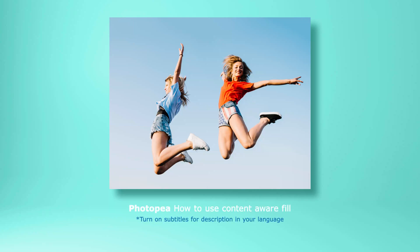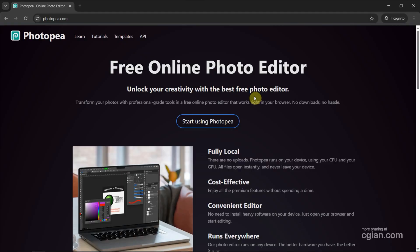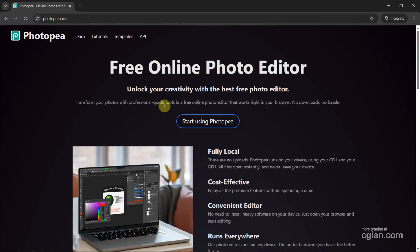Hello, I'm C.G. Yang. This is a quick video to show how to use Content-Aware Fill in Photopea. Photopea is a free online photo editor. We can go to this website to use Photopea for free.